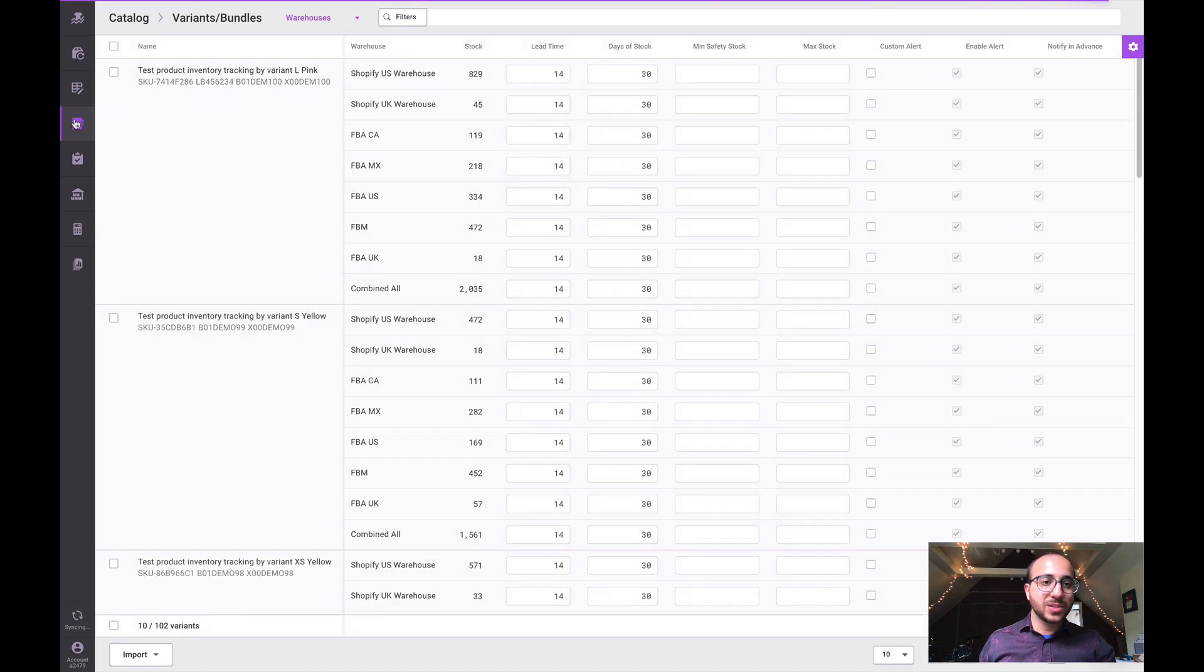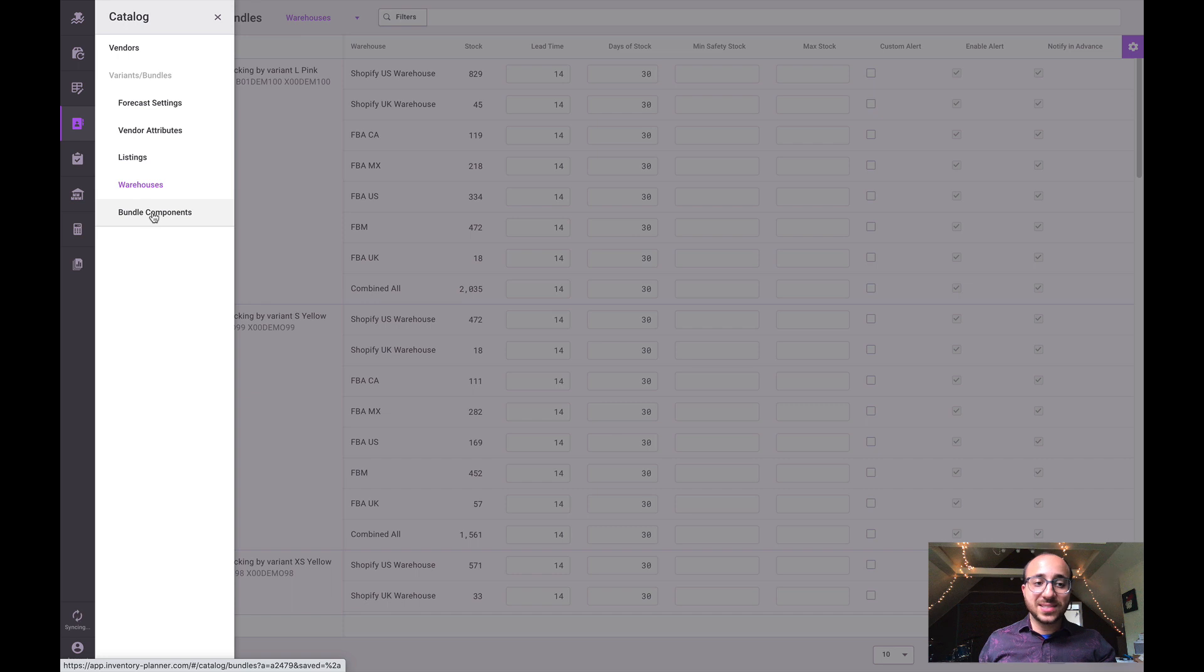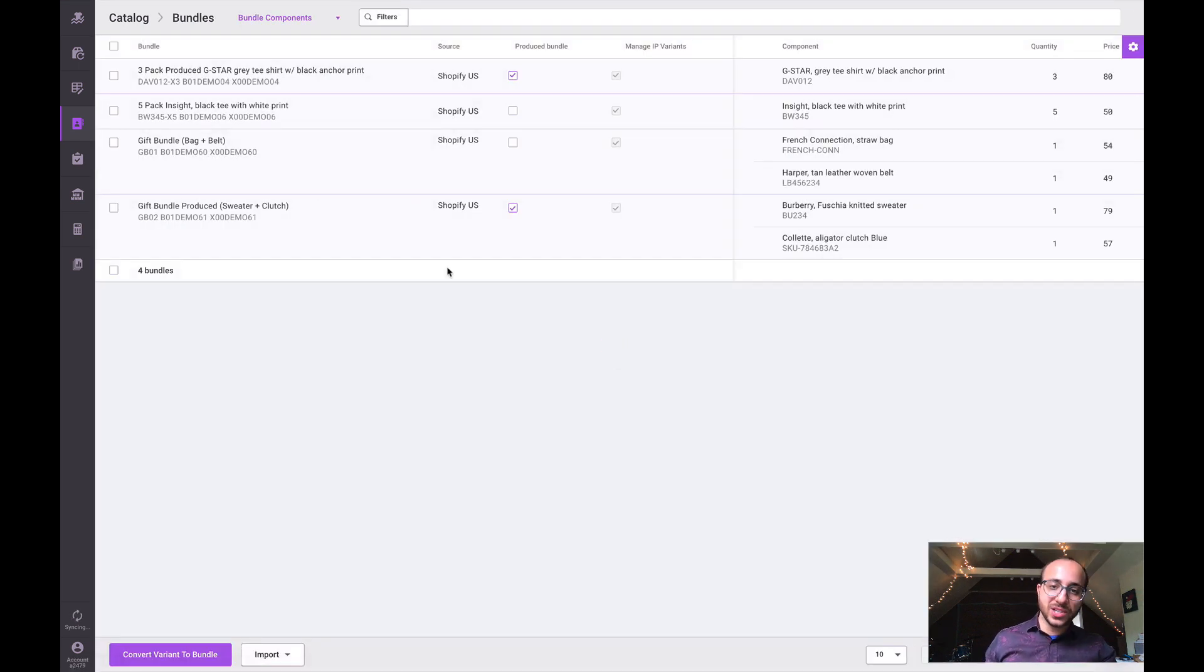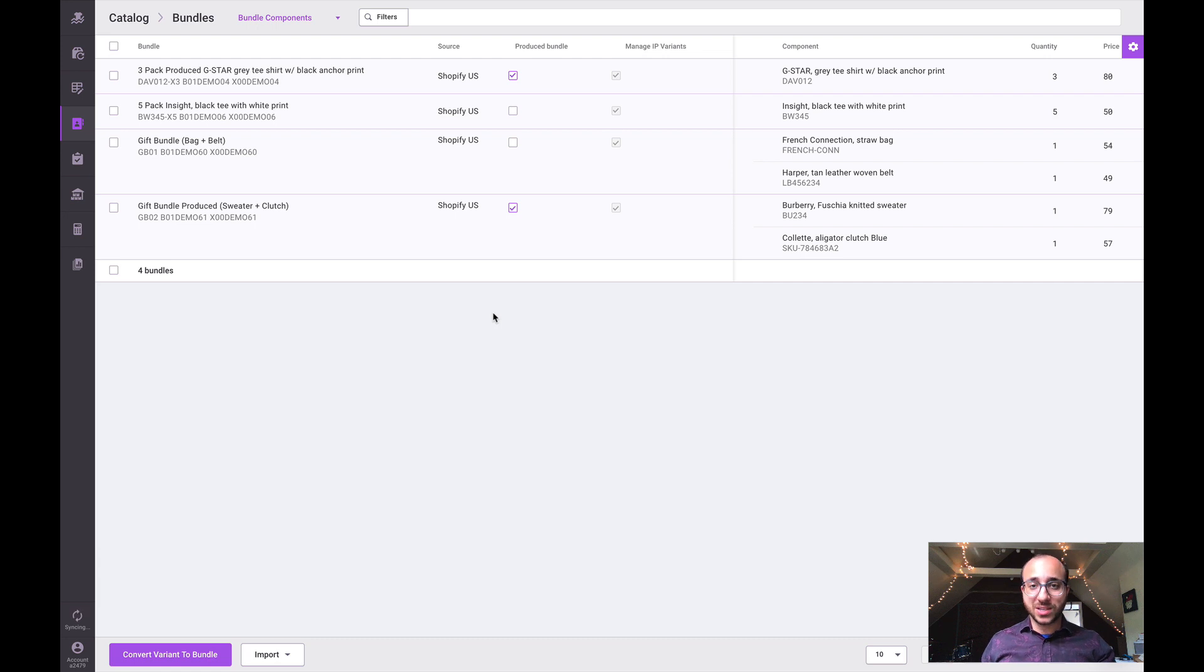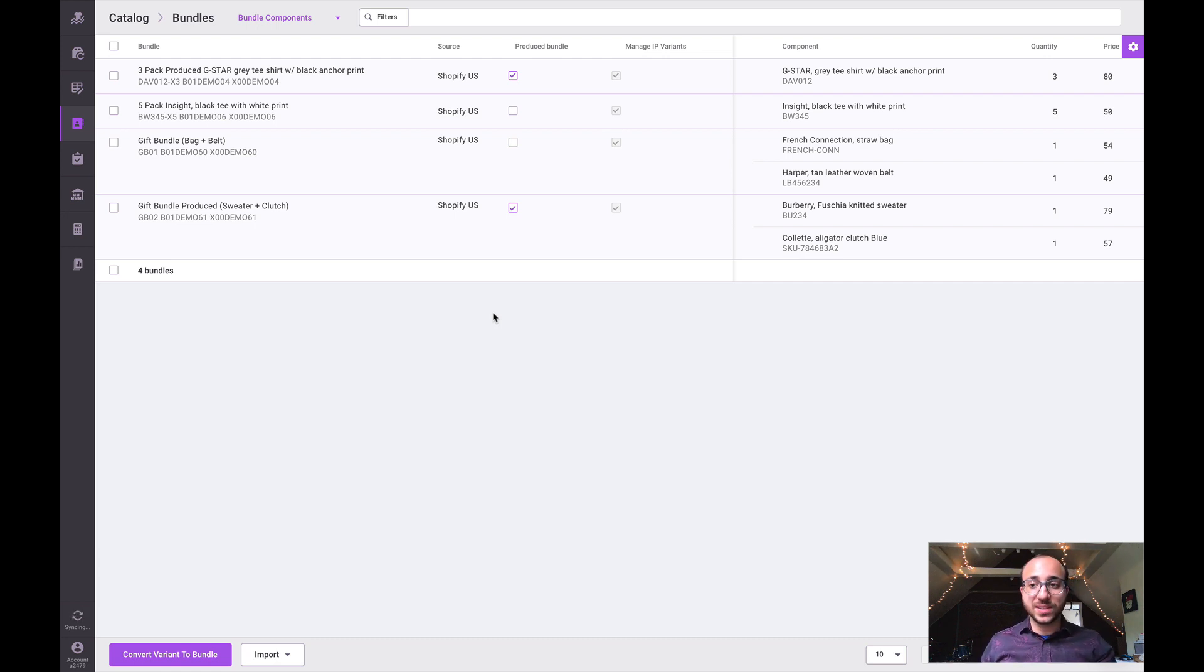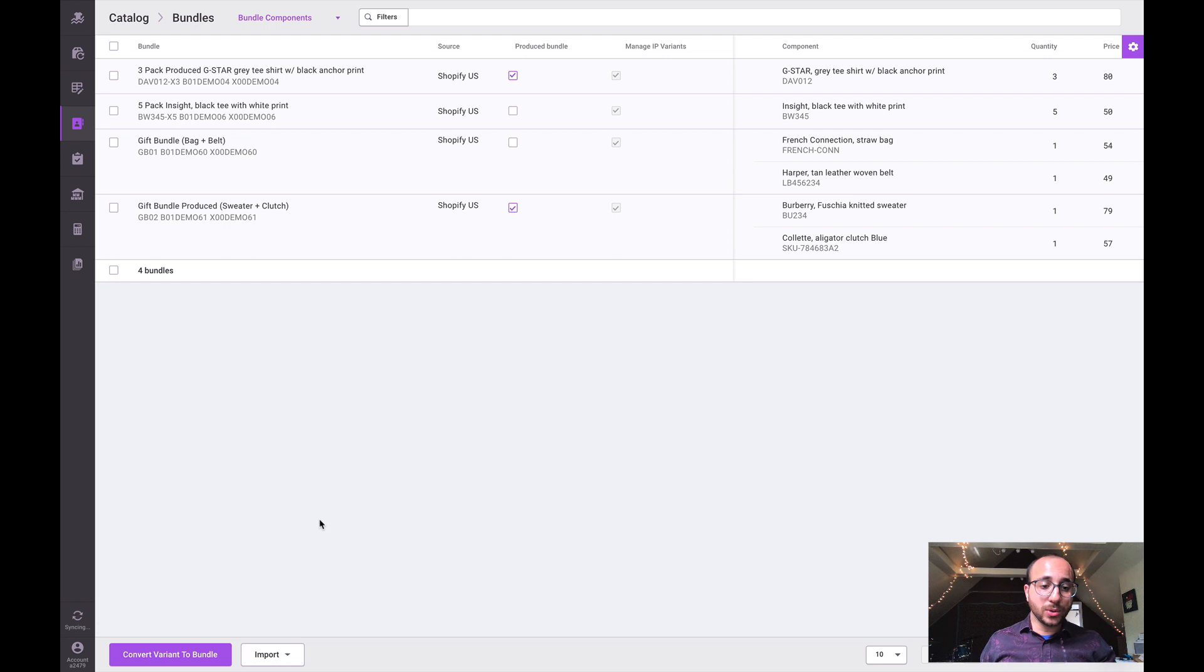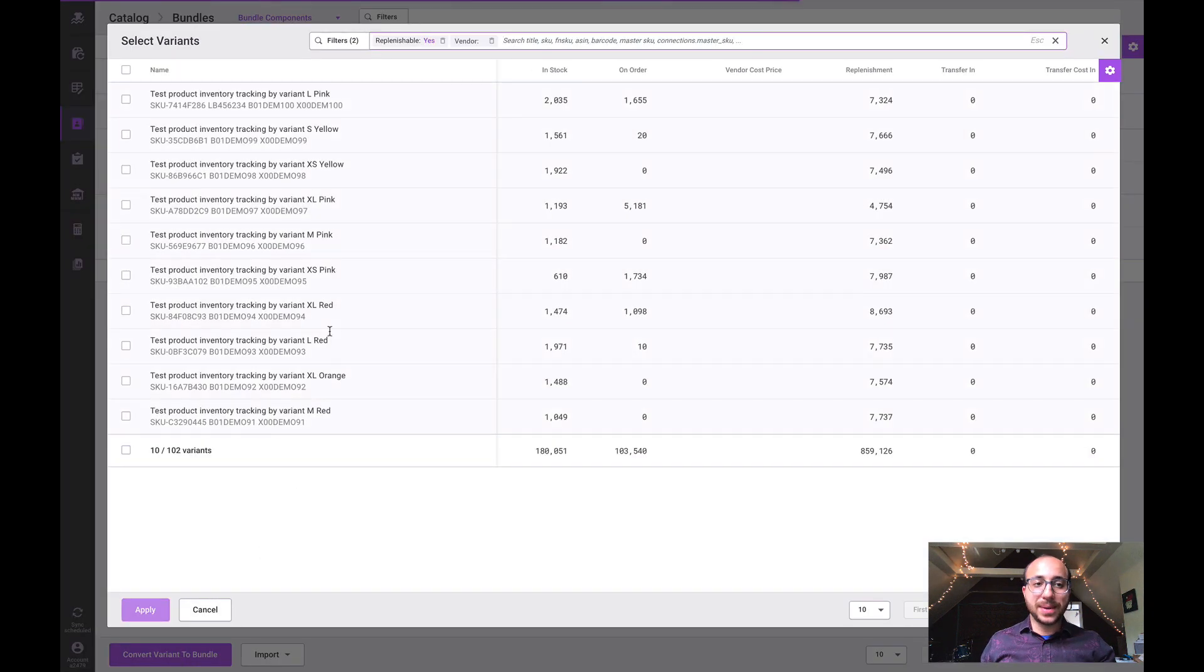Now the last section within catalog is the bundle and components section. This is an area to configure bundle component relationships. If you use an inventory management system where you've already configured this information, we should be able to pull that in automatically. Otherwise we can go ahead and configure bundles and components.